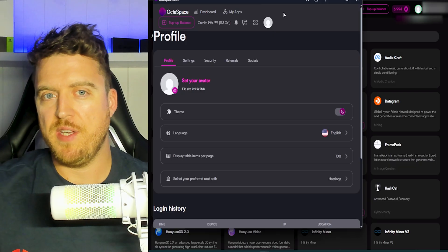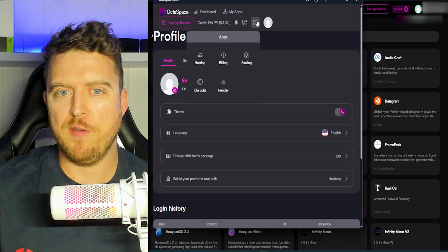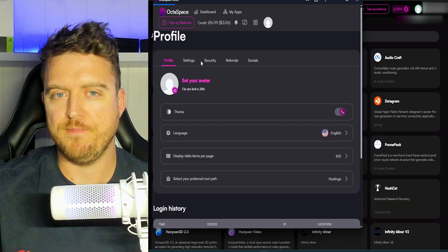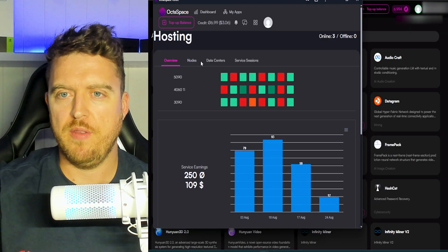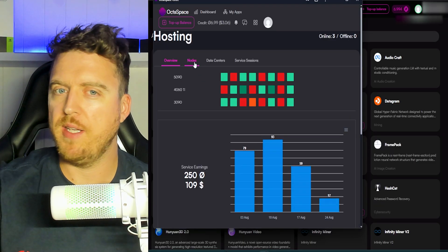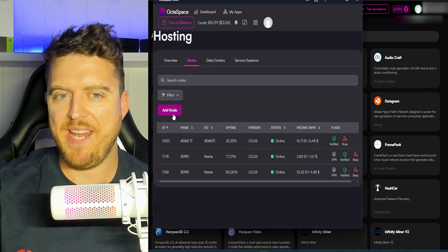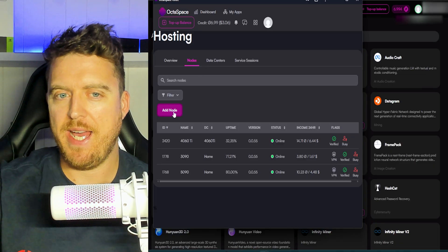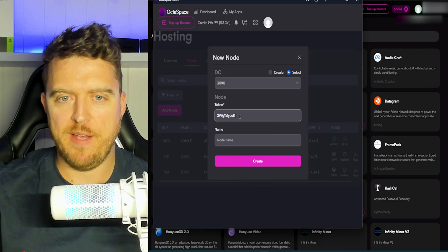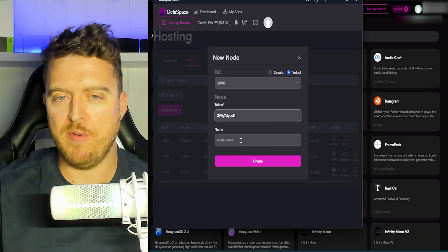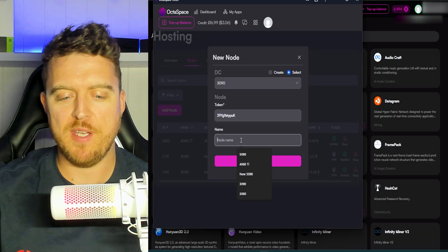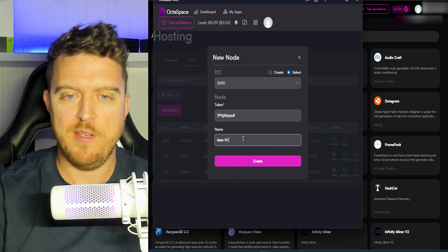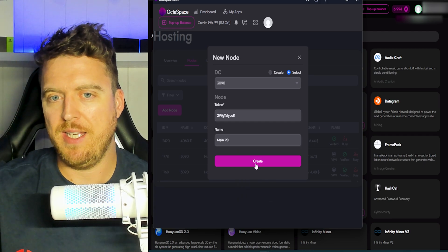Now we're going to need to set up this node properly. So we're going to click on here, we're going to click hosting. That'll load up. Then going to click on nodes and we're going to need to add a new node. So we click add node. And this is where we're going to paste in that token that we had before. This is my main PC, so I guess we'll call it main PC. Pretty straightforward. Click create.